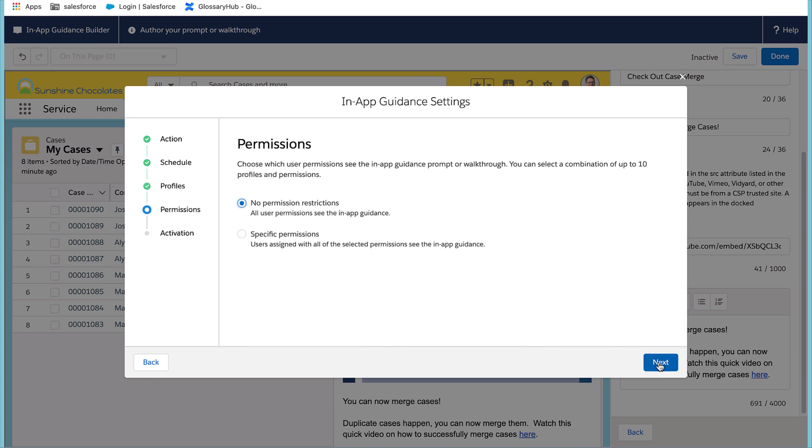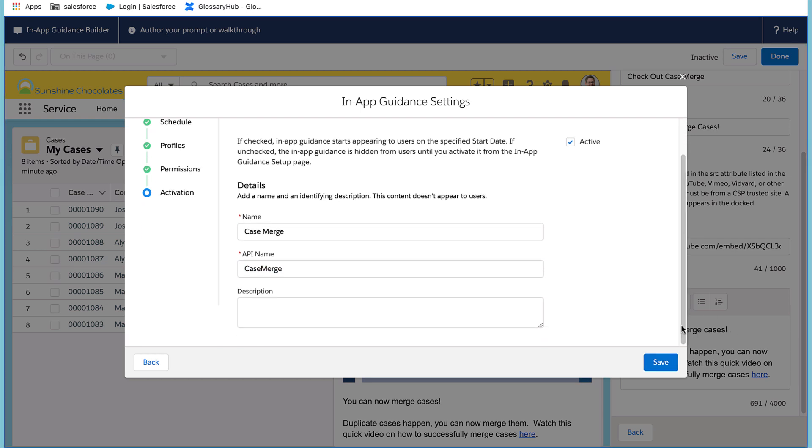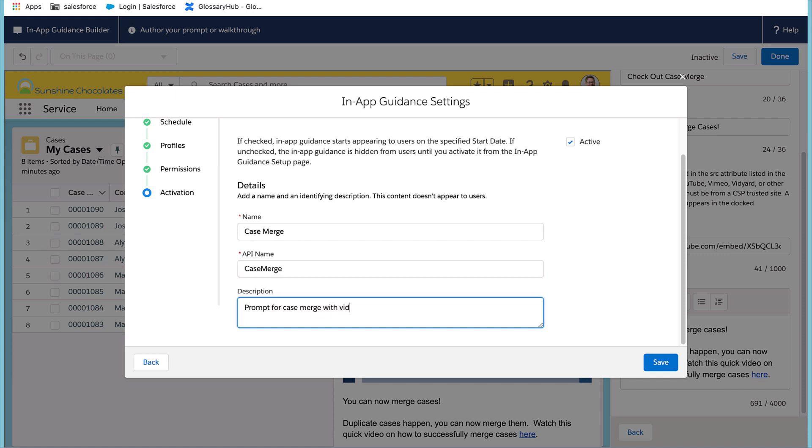I don't need to add any additional permissions and I need to name this prompt case merge. And add a description so that anyone in the org that is looking at this in setup will understand what this prompt is for. And select save.